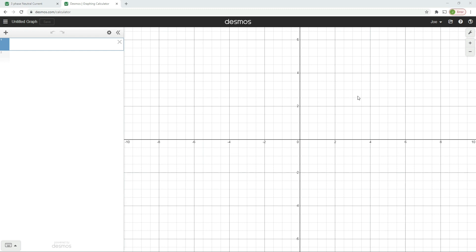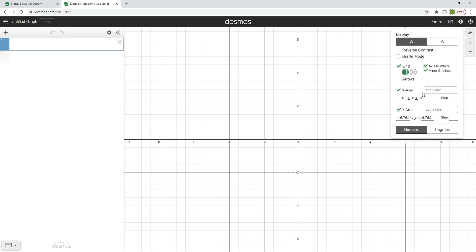I'm going to show you how to set up a three-phase neutral current calculator on this software. The first thing we're going to do is set the graph up to work for us. If you want to skip to the end result to see how the graph confirms your calculations, feel free to skip ahead. But if you want to understand what goes into setting this up, continue watching. So we're going to go to the settings — this little spanner here — and look at how to set this page up.